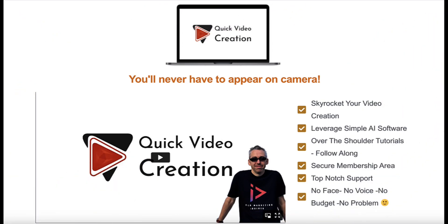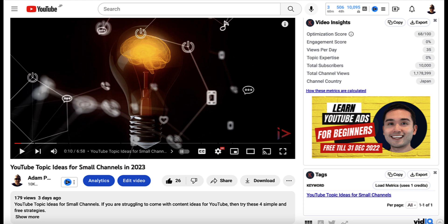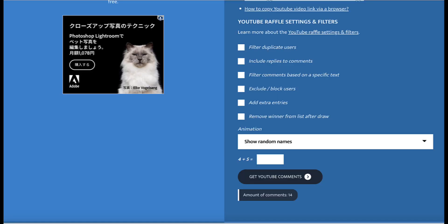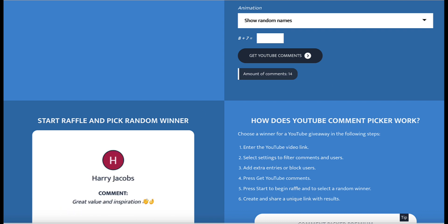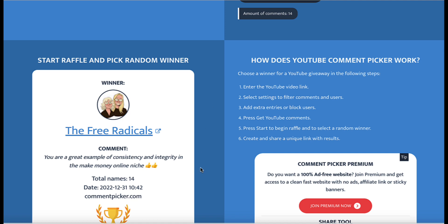But before we do that, let's do the prize draw to see who wins a free copy of this course, which is called Quick Video Creation. Now, Quick Video Creation is not for sale anywhere. However, if you left a comment on my previous video, which was all about getting YouTube topic ideas for small channels, then I promised I would enter you into a prize draw. So we're going to go over here to this YouTube random comment picker, fill in the little captcha, and click on Get YouTube Comments. We'll hit start and see who wins a free copy. Congratulations, The Free Radicals! If you can reach out to me either on Facebook or go to my YouTube channel about section, there'll be an email address — get in touch and I will give you a free copy of Quick Video Creation. Congratulations, and now let's crack on with the video.